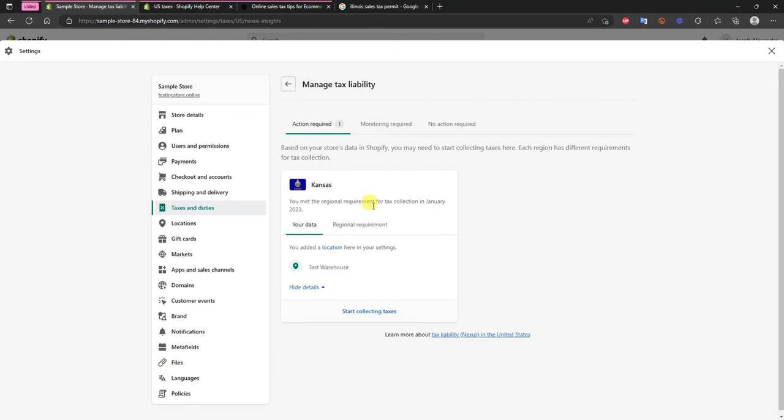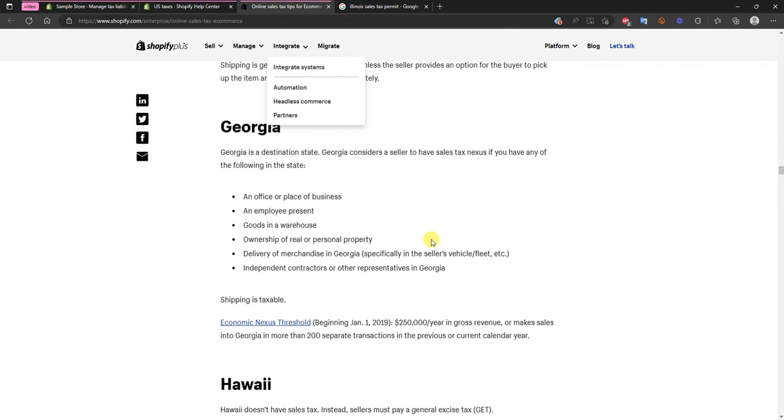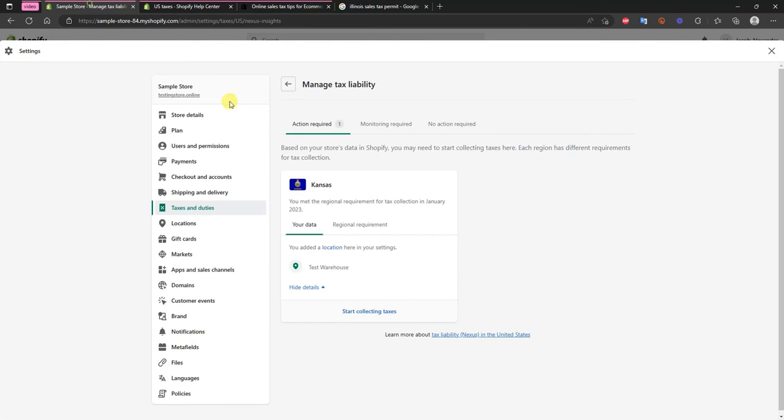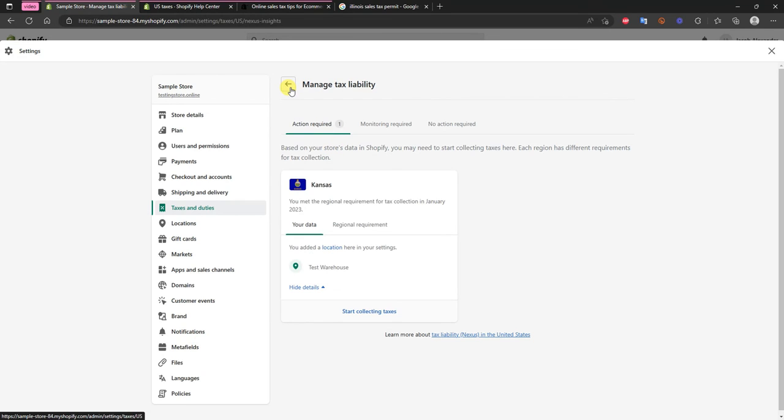So that's one way that you'll end up qualifying for sales taxes and another will be the economic nexuses like I said. If you reach these specific thresholds, and if you do reach these thresholds it's going to show up right here. So Shopify essentially is automating all of this for you.